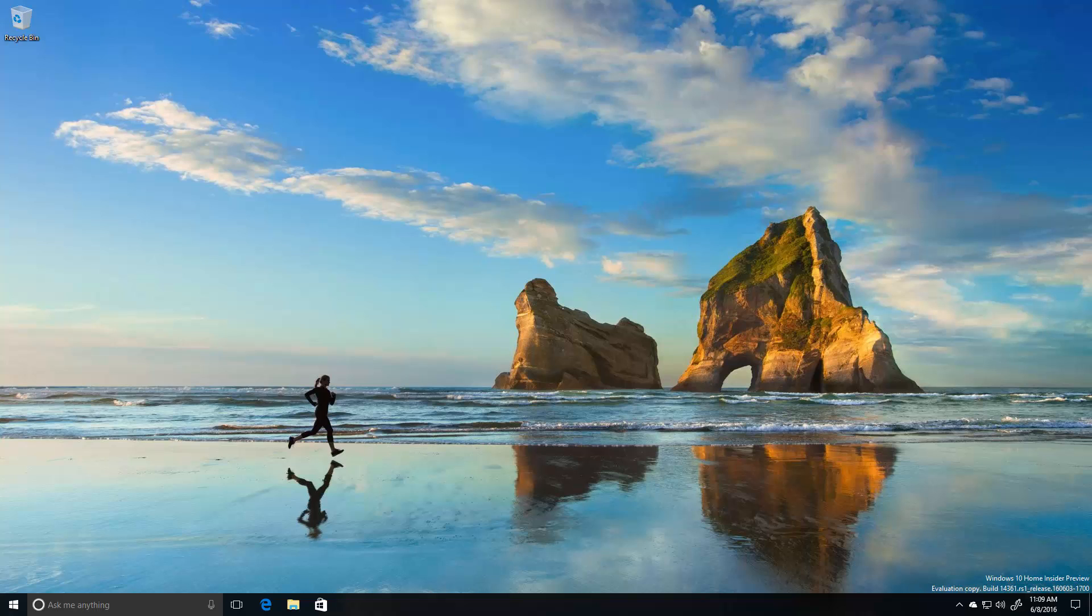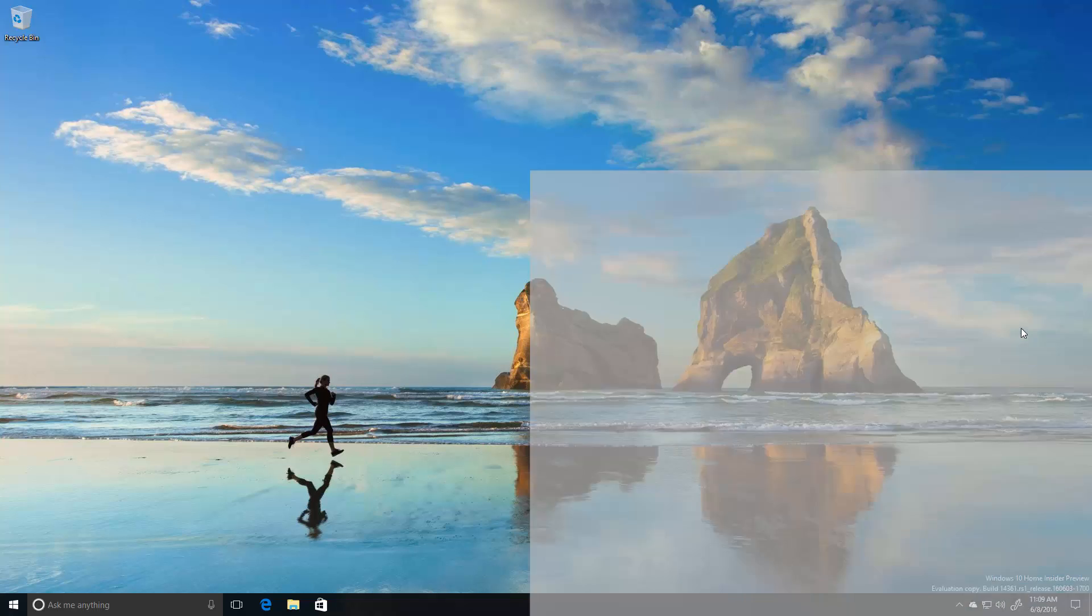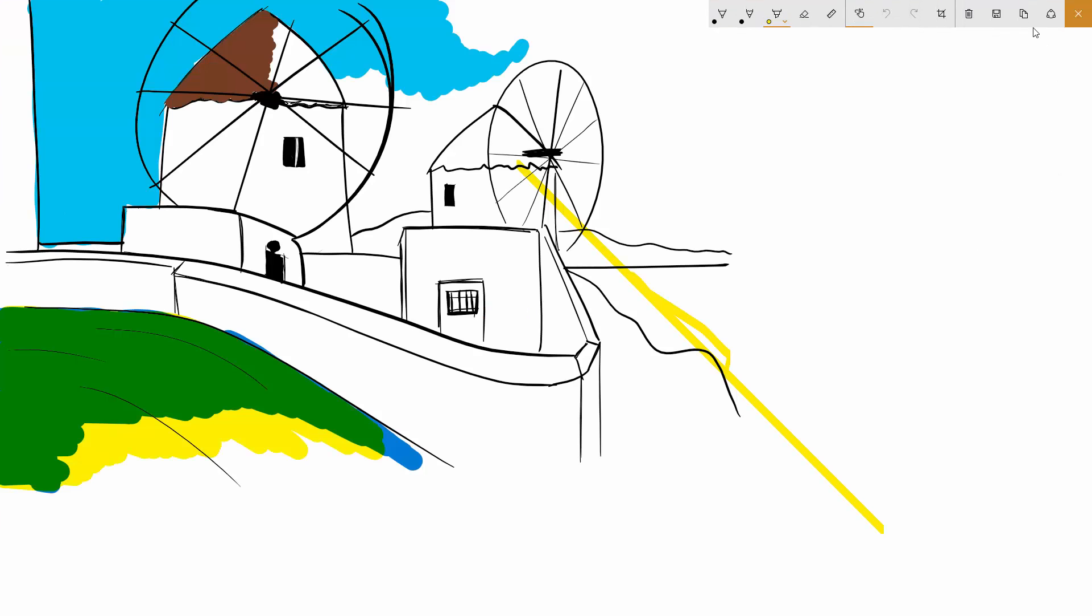We've improved performance of loading the Sketchpad thumbnail in the Windows Ink workspace flyout from the taskbar, so it's now pretty instant. And based on insider feedback, we have made the Clear All option more discoverable in Sketchpad.